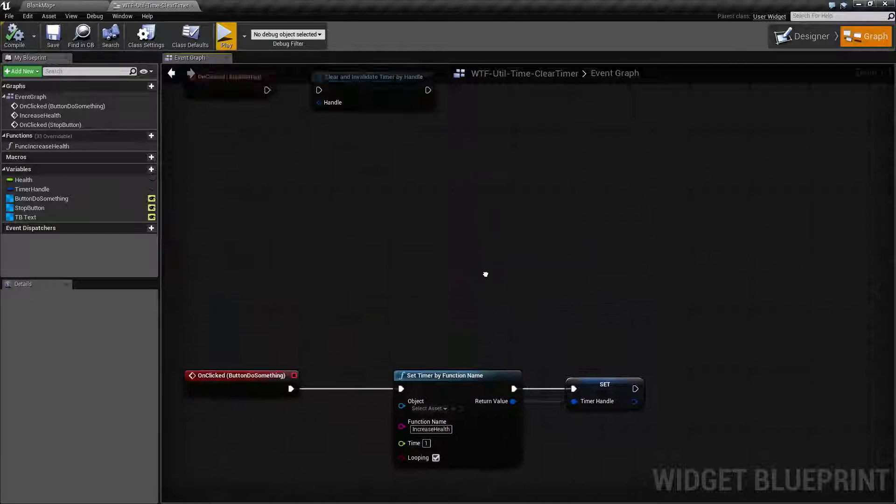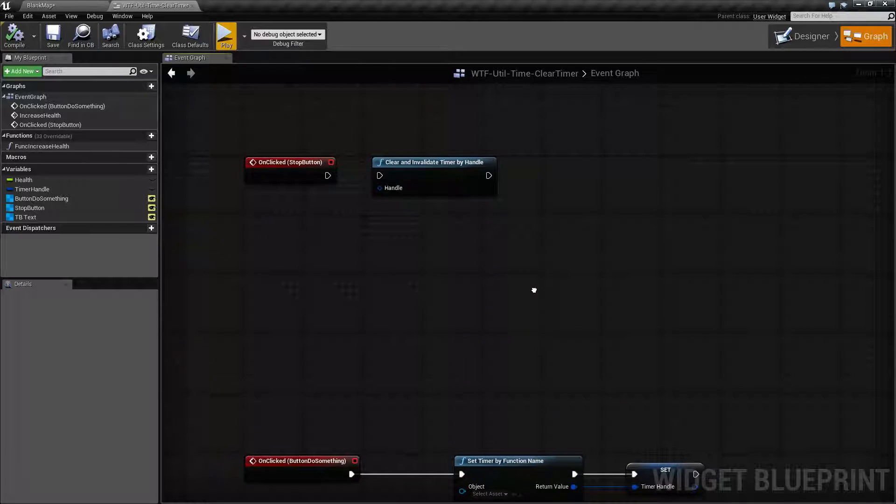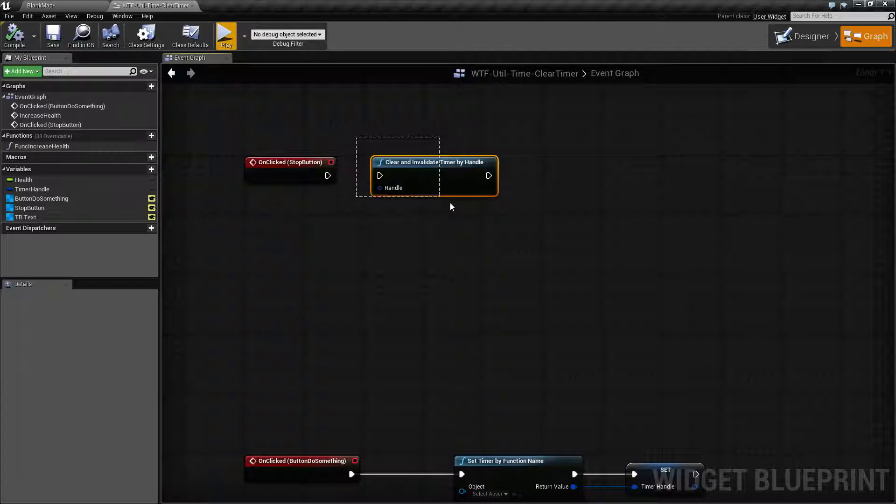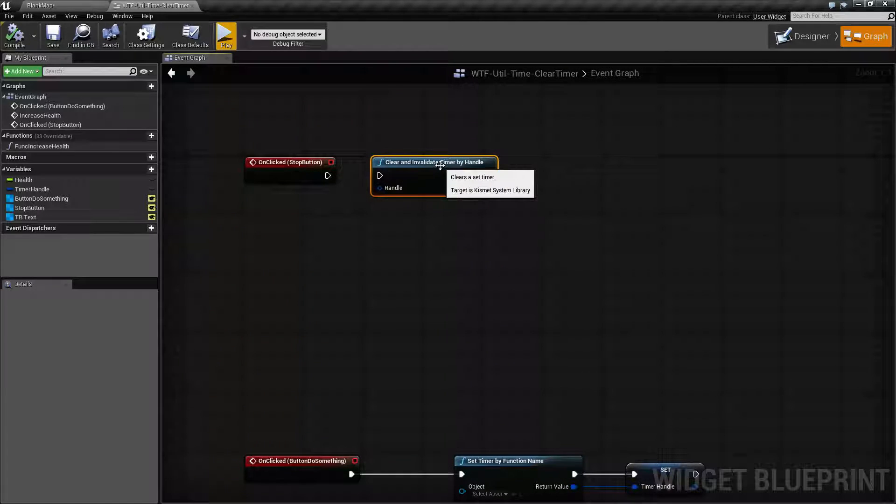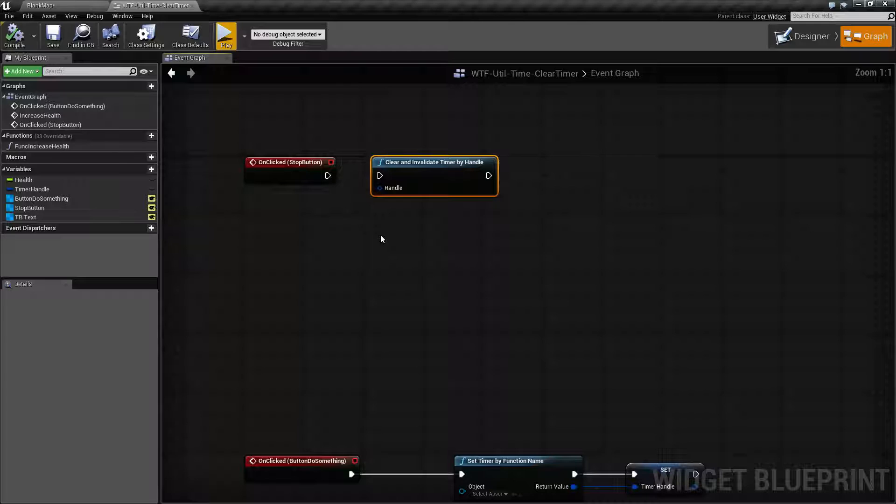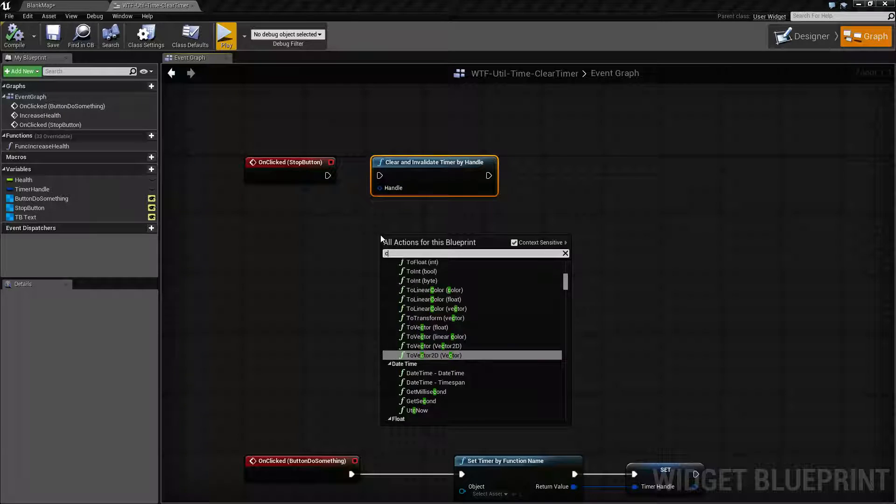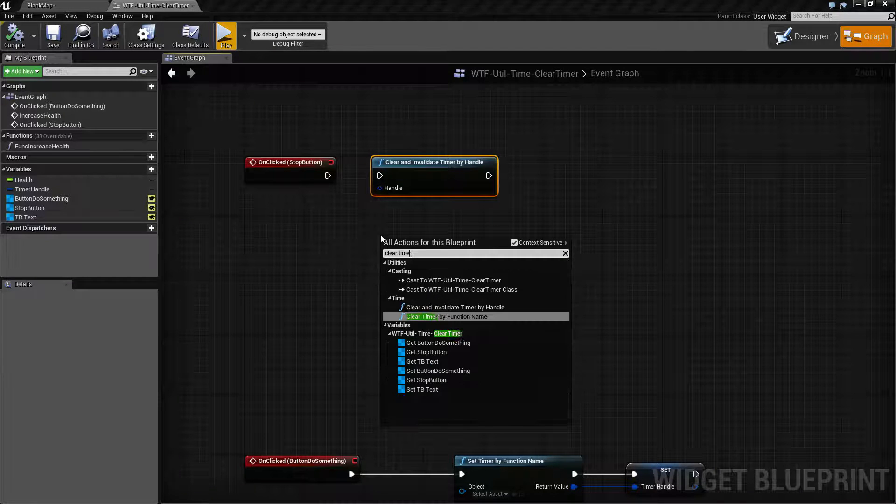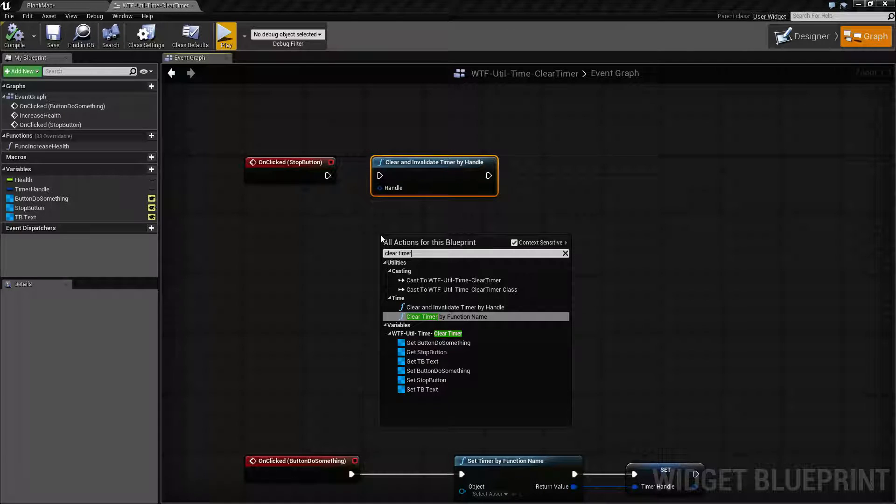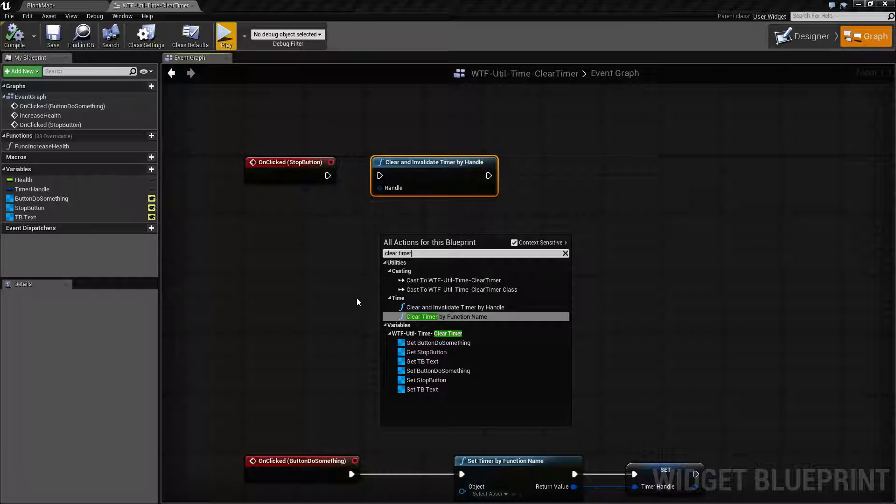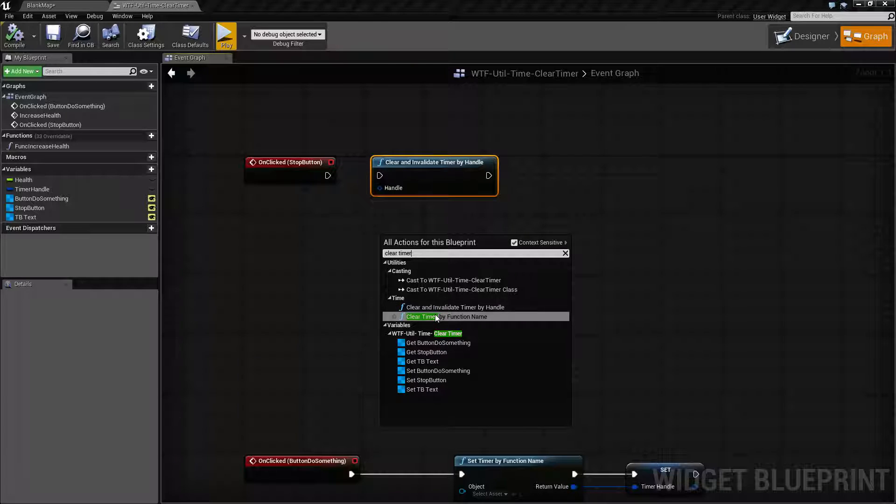I have a small little example here. We're gonna cover the clear and invalidate timer by handle node. Now there are two different clear timer nodes.